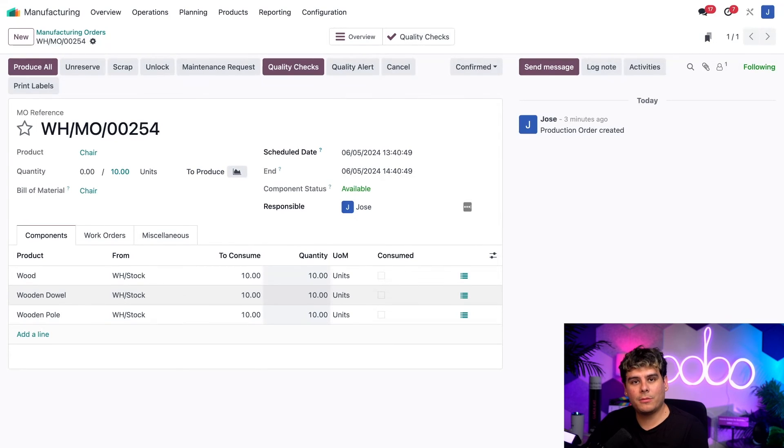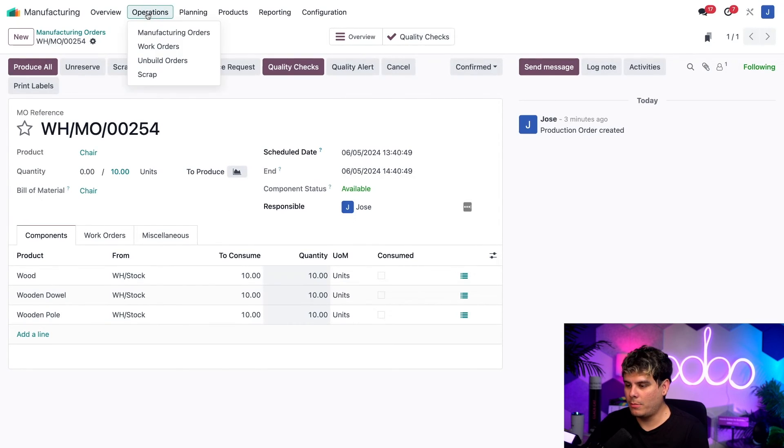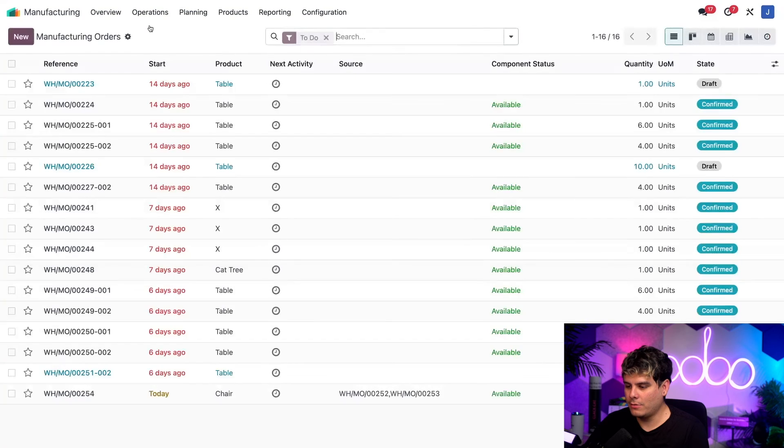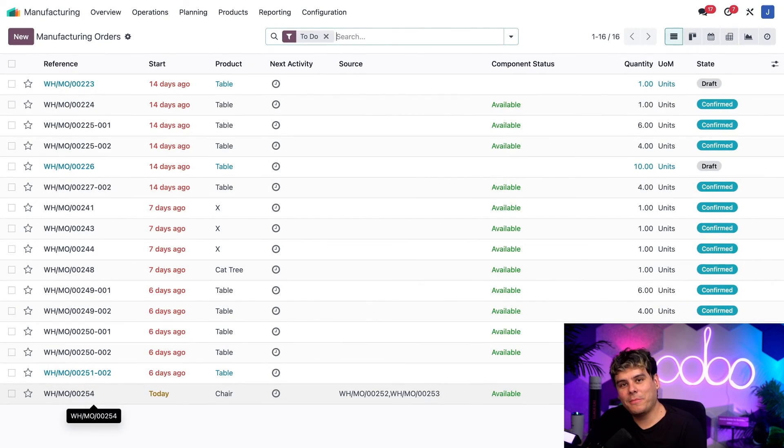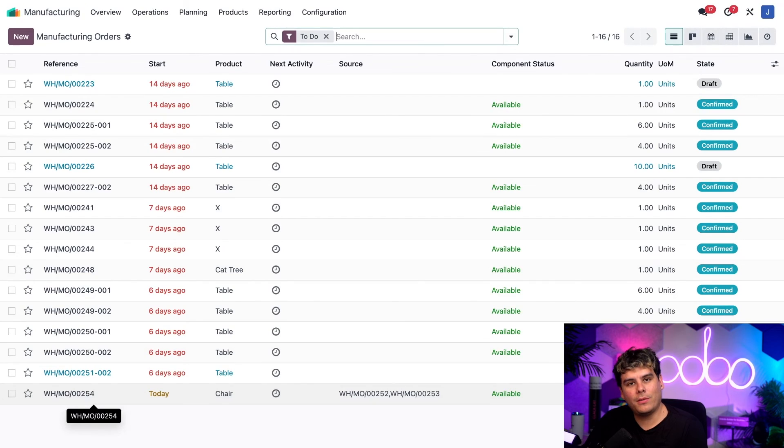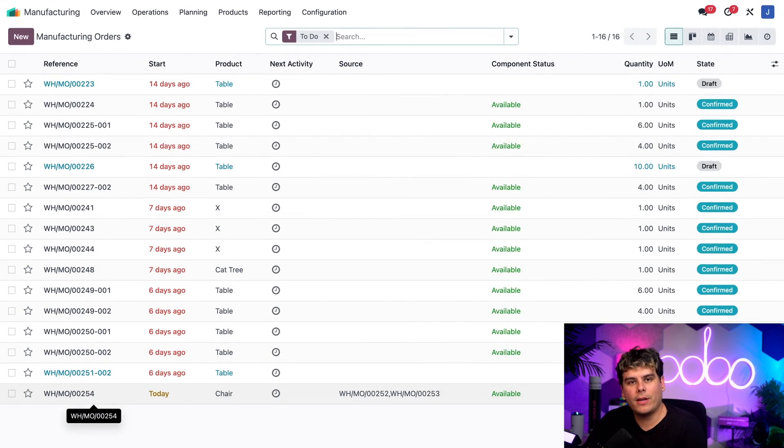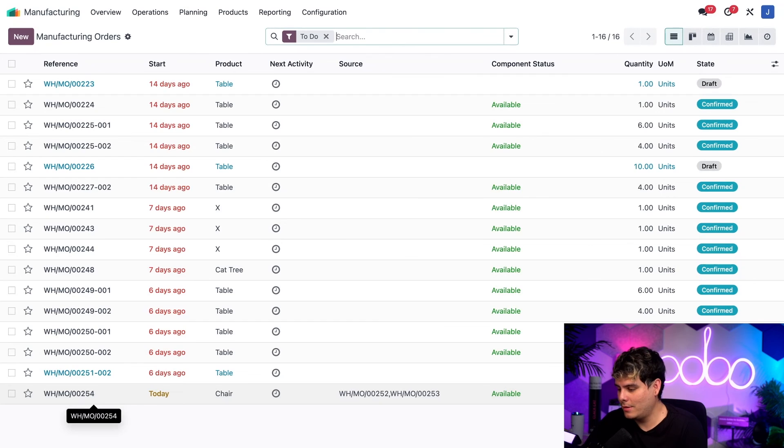And finally, let's return to the manufacturing orders page, operations, manufacturing orders over here. And would you look at that? We can see that both of the MOs that were merged have disappeared. Only the chair MO is listed now as a singular one for 10 units.